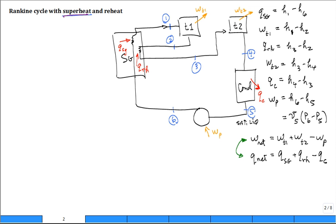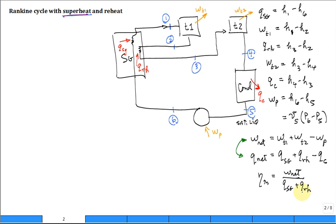After all that work, we finally get to the properties that characterize the overall performance of the system. Thermal efficiency is the work net out divided by only the heat in — that's the heat added in the steam generator plus the reheat. The back work ratio is the work of the pump divided by the work out of turbine one plus turbine two. These last two are the bottom line for how the system is performing.